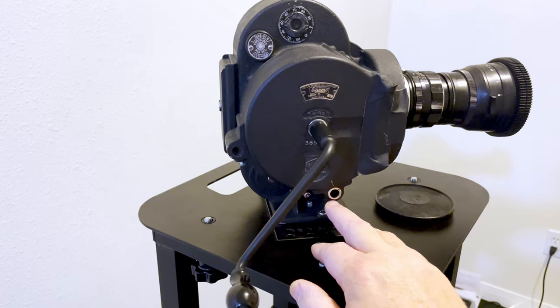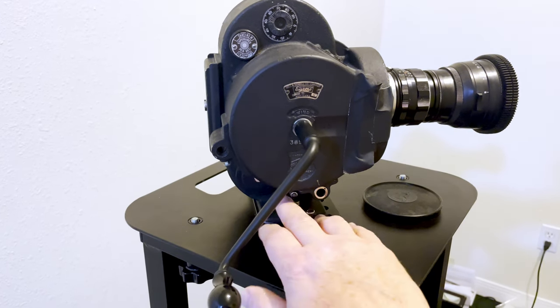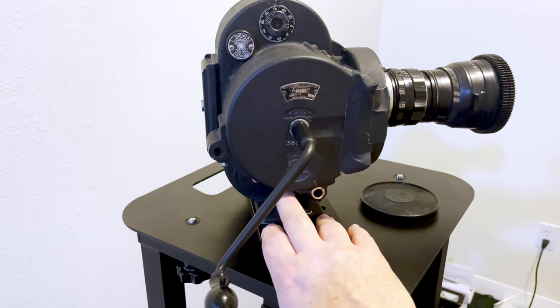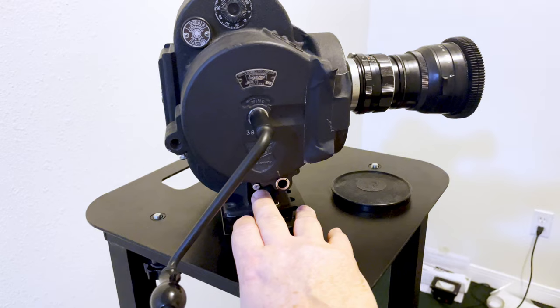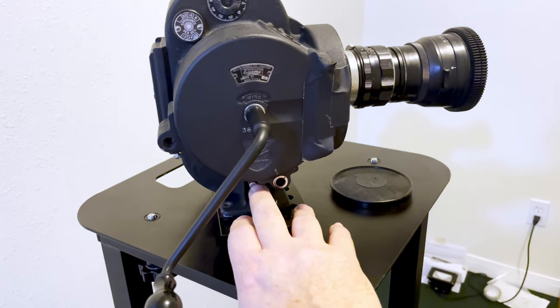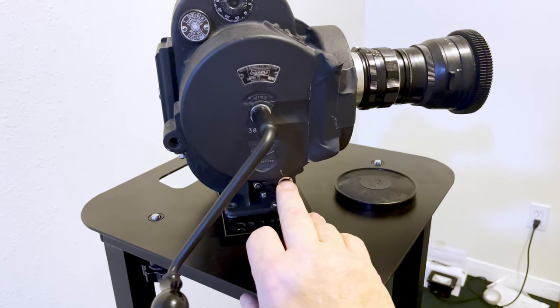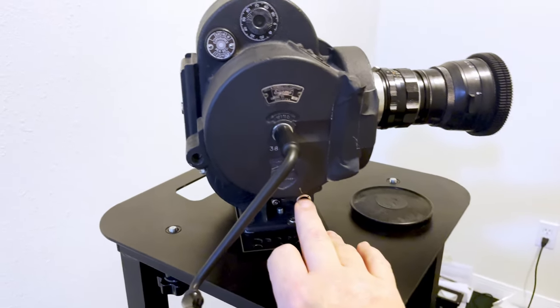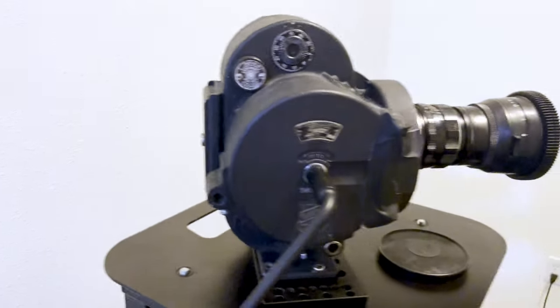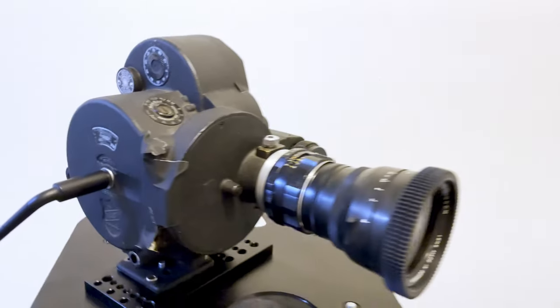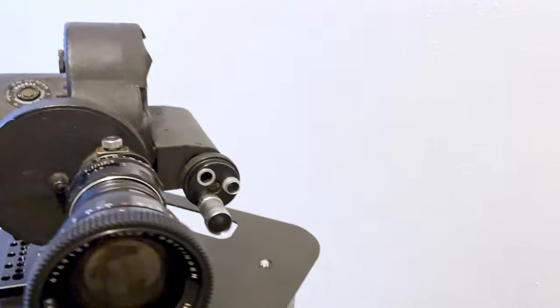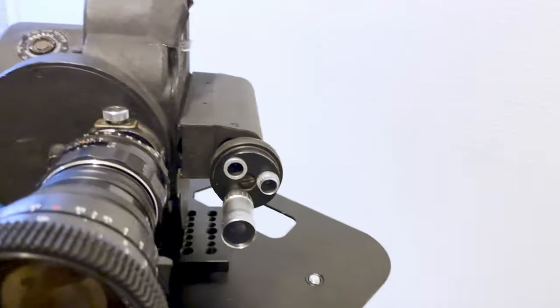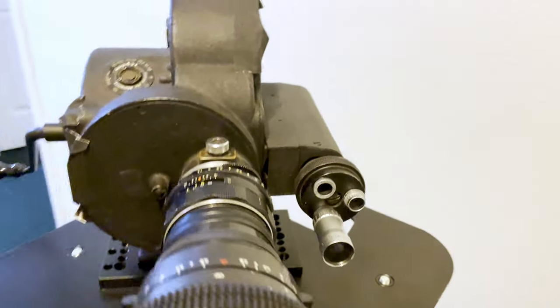This is the start stop switch down here, and it can be screwed in to keep it permanently in the start position when you run the motor. This was a bomb drop camera most likely, or some other military application.